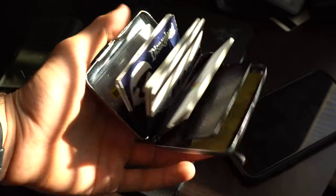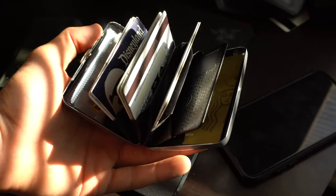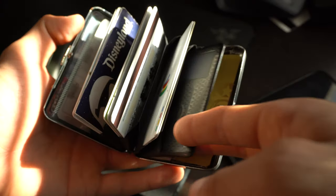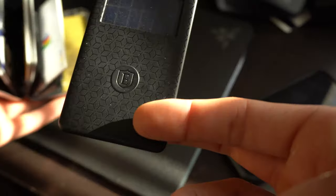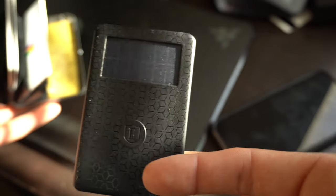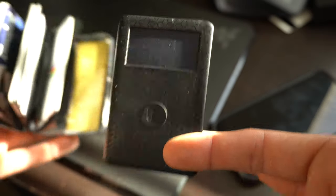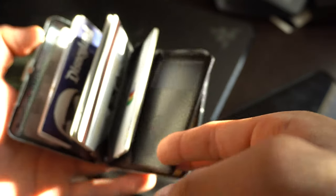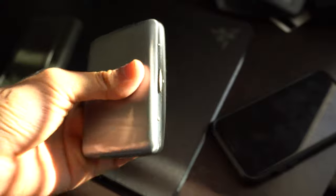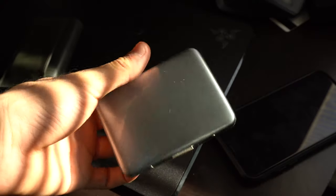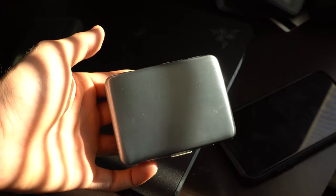But if you just want the tracker and just add it to your current wallet, you can also do so. So if you need that extra space because you might carry a lot of cards or cash with you, going with the tracker itself, it's not a bad choice.